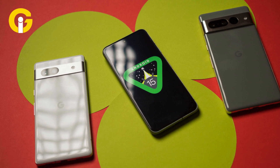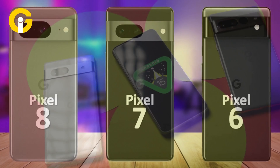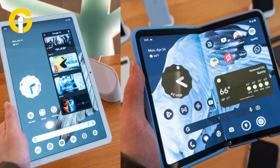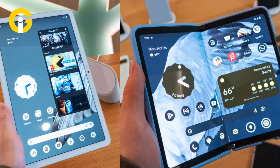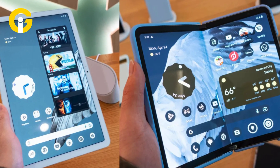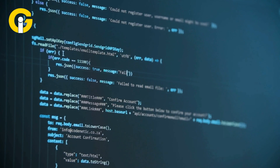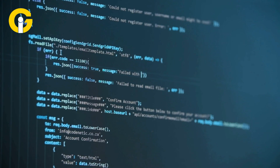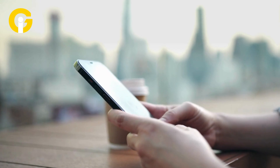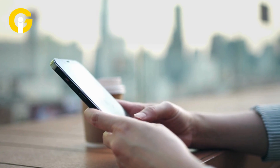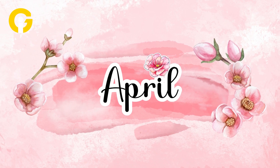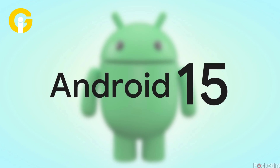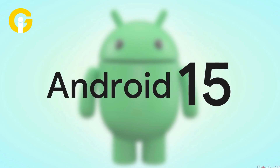Currently, Android 15 Developer Preview 2 is available for Google Pixel 6, 7, and 8 series, as well as Pixel Fold and Pixel Tablet. However, as with the first preview, this version is mainly intended for developers and might not be ideal for general users. The broader audience might prefer to wait for the more stable beta release scheduled for April, observing Android 15's evolution from afar for now.